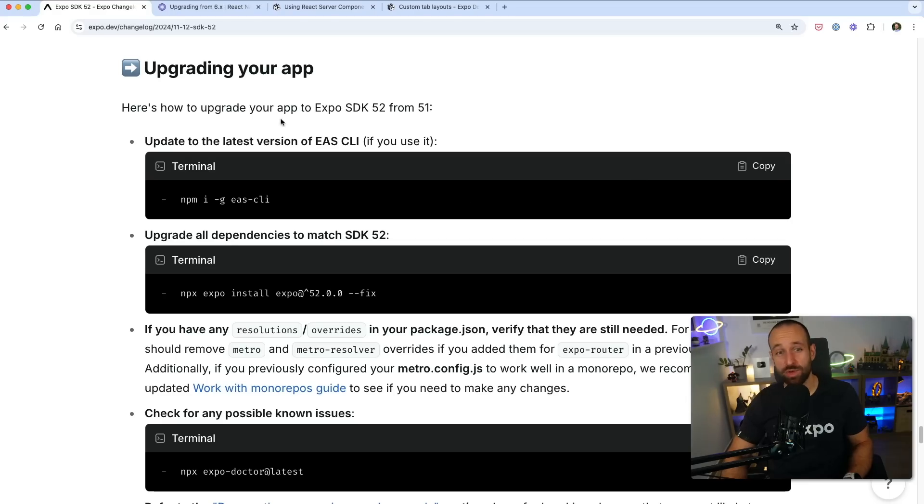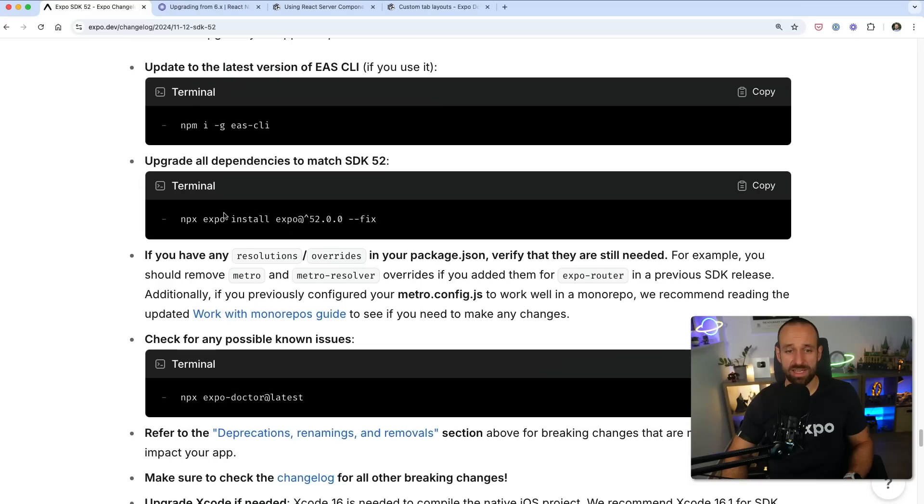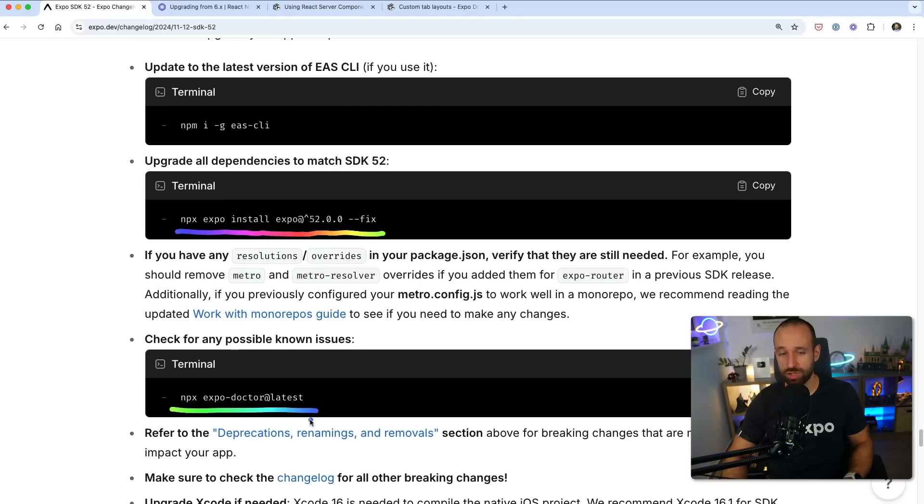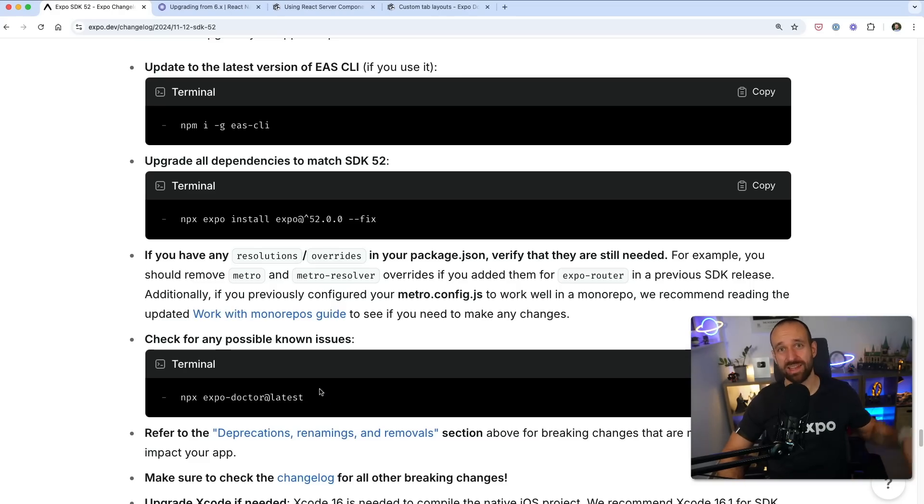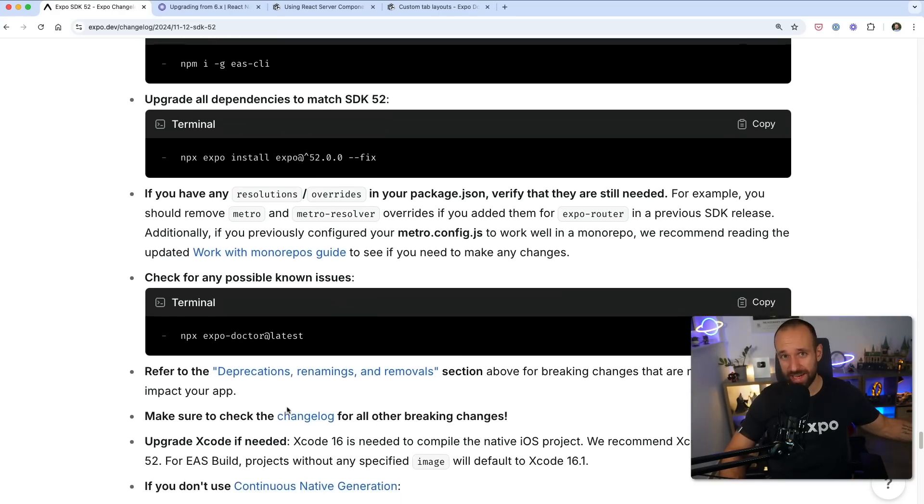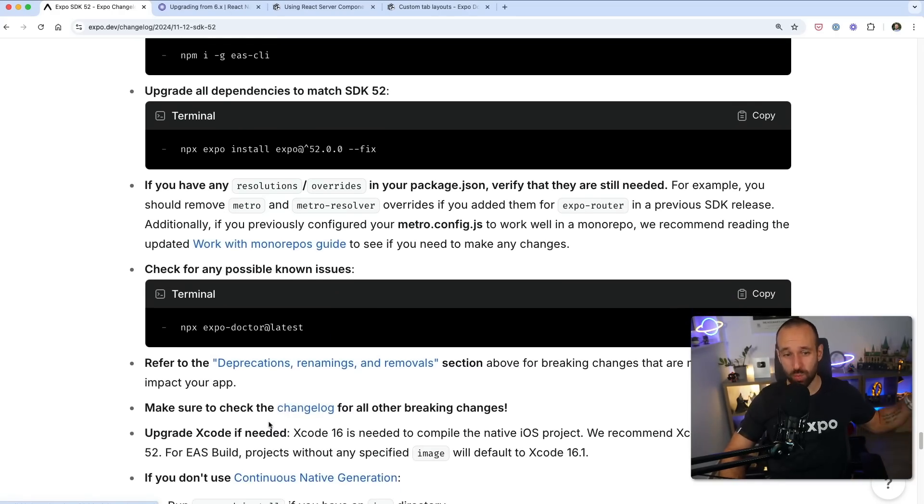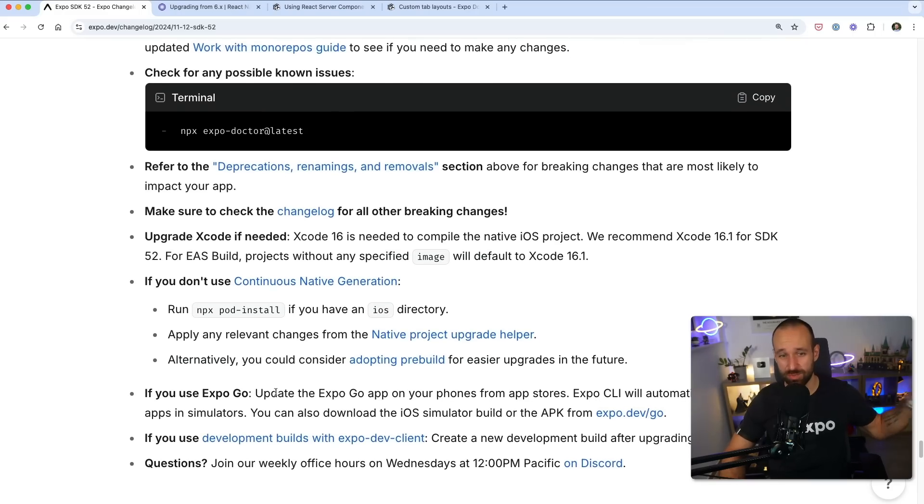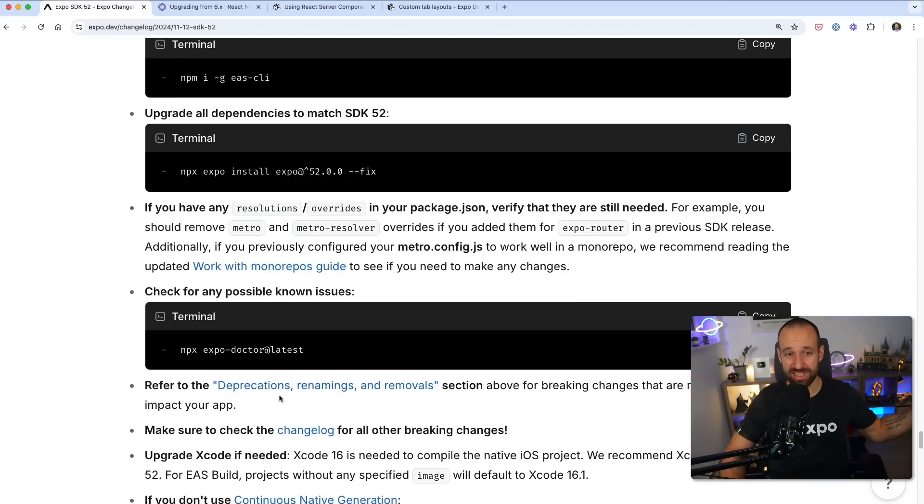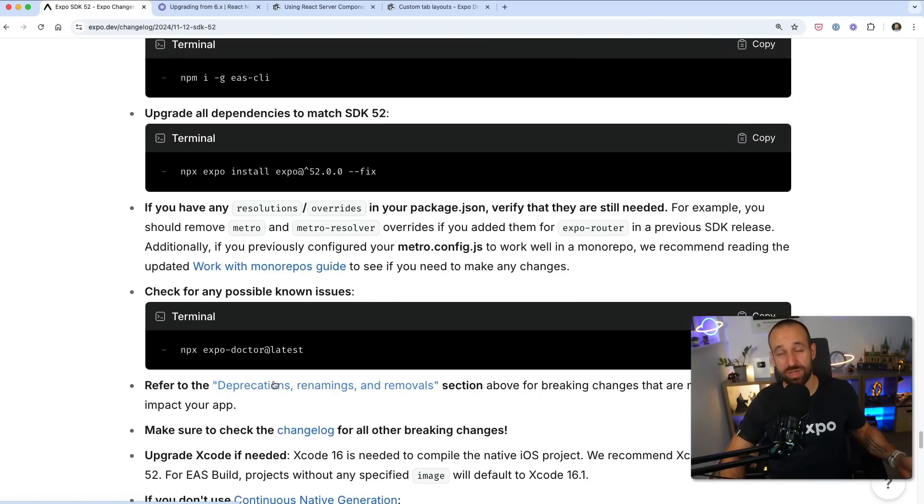If you're now eager to upgrade, check out the Upgrading Your App section. You can basically just run npx expo install with the latest version and then follow this up with the expo doctor command, which hopefully solves all the problems. It is definitely a lot easier than updating React Native versions was in the past if you're using the community CLI. So this is a huge advantage you get by using Expo.